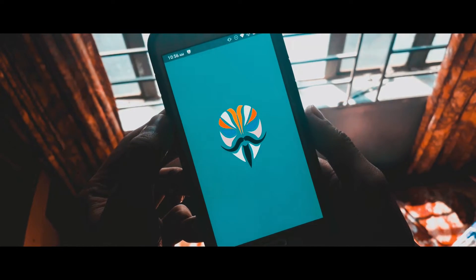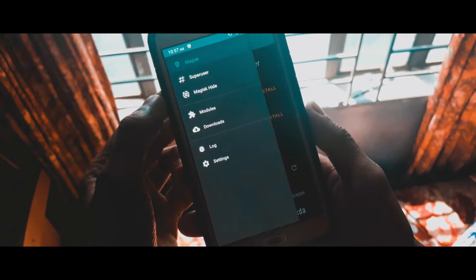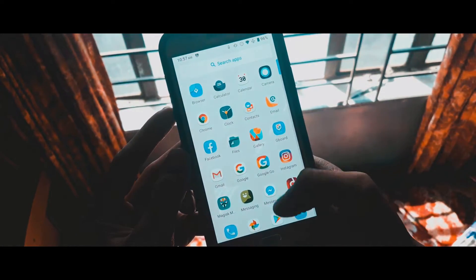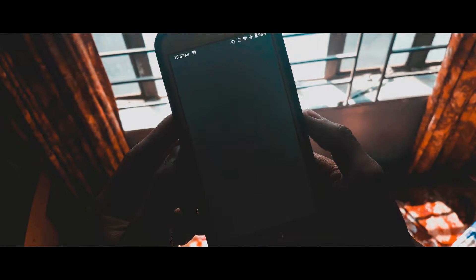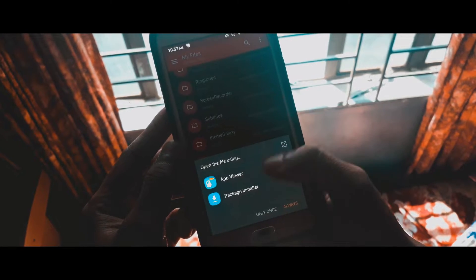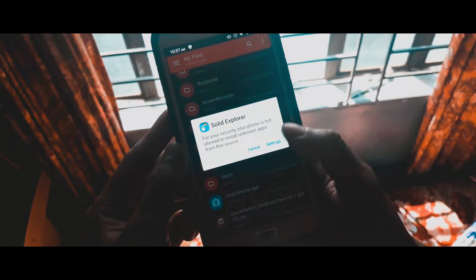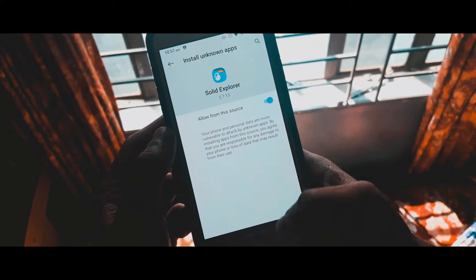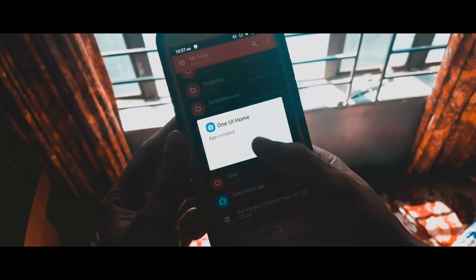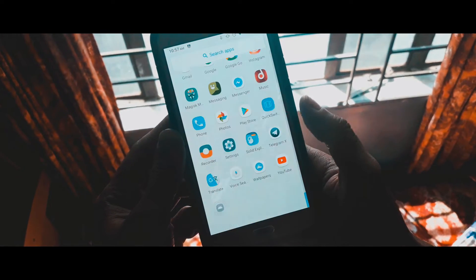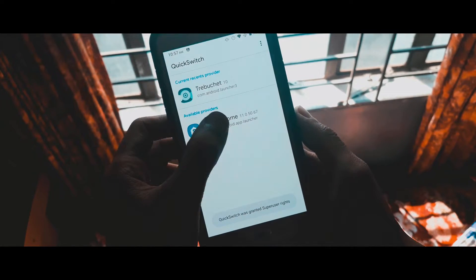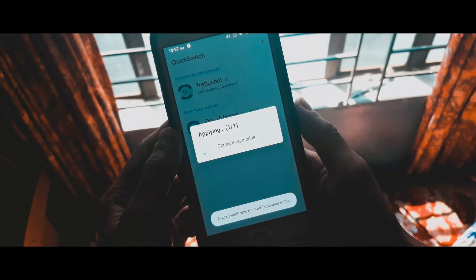Once your phone has booted, open up the Magisk application and check if the Quick Switch module is installed. Once you have done that, install the One UI Home APK but don't open it. Then open Quick Switch, give it root permission, tap on the One UI launcher, tap OK, and it will automatically reboot your device.